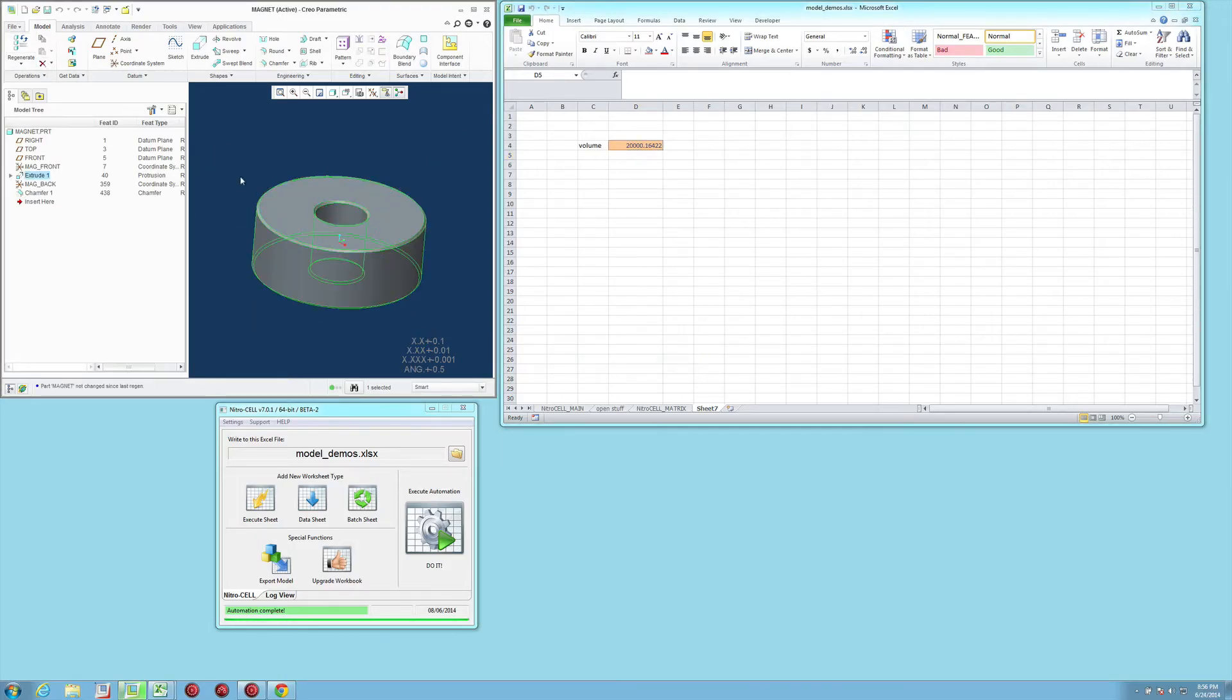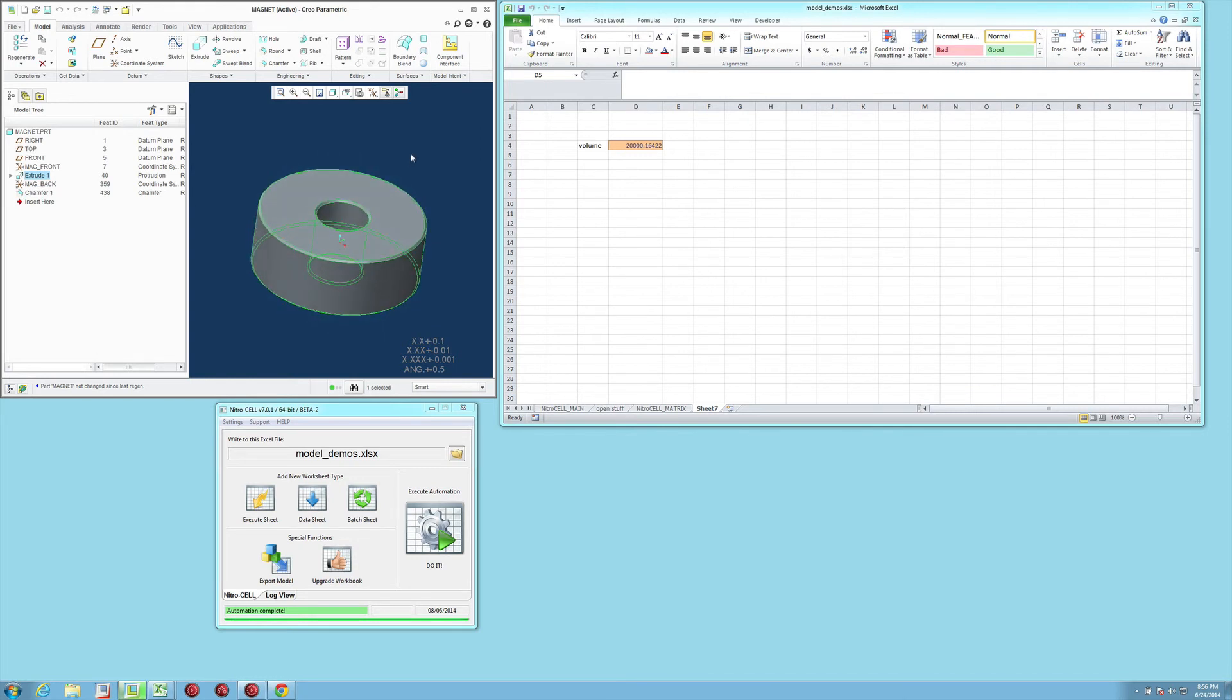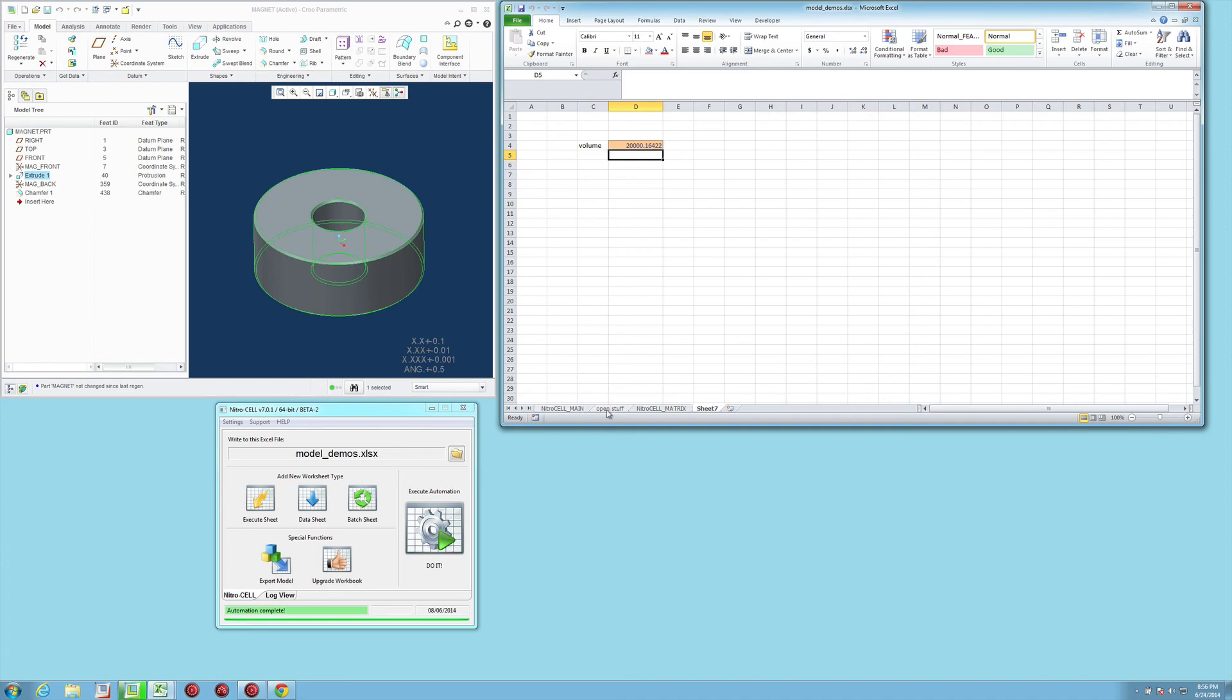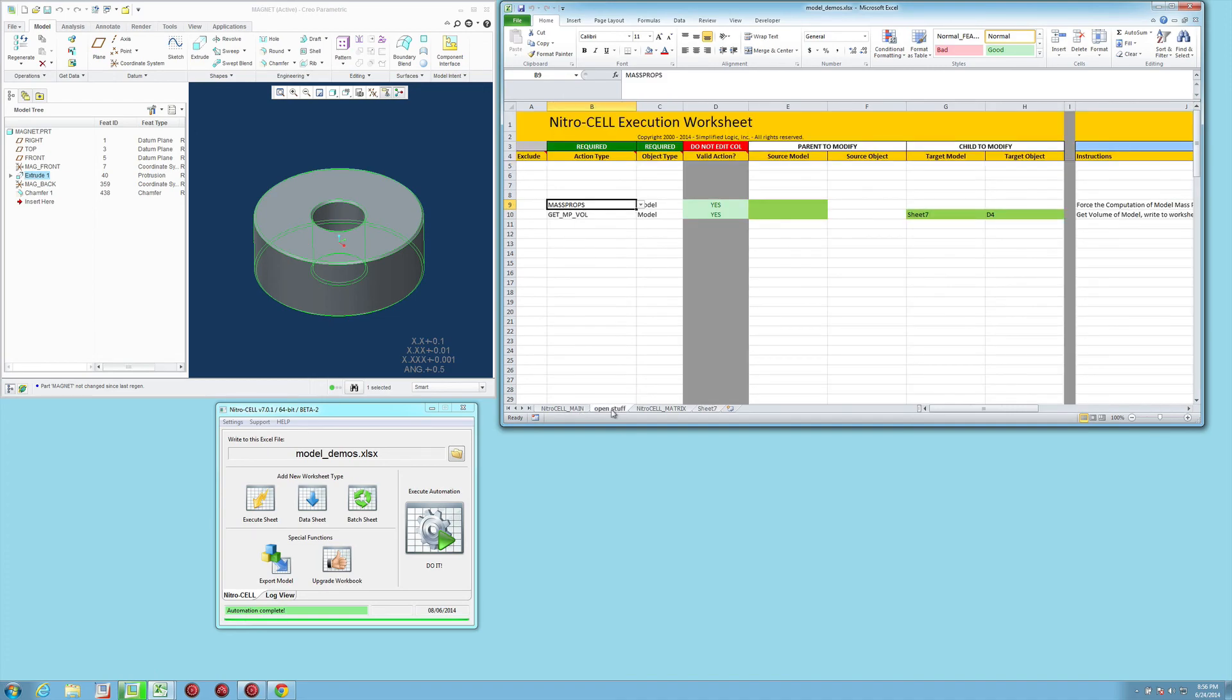You'll notice that it actually changed the volume to a much more significant number. If I come back over here to regenerate, it doesn't really regenerate because it was done by the mass properties command already. But that's basically how it works.